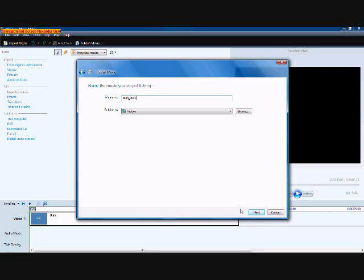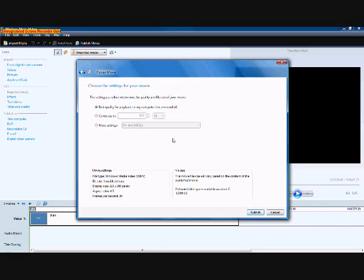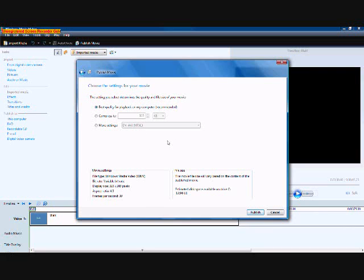And then you're going to click next down here. And this you can just ignore, just keep it how it is, don't want to mess anything up because you never know what might happen. So just keep it like that.